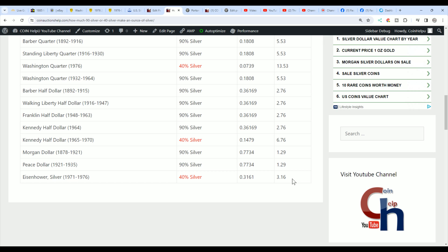So when you go and buy an Eisenhower dollar at 40% and you figure how much you're going to pay for it, okay, so if you're going to buy three of them, which is a little under troy ounce, a little under an ounce of silver, and you pay $12, you're paying $36 for an ounce of silver. It'll help you find the best deal by using this formula. If you can get it for $10, you're paying $30.